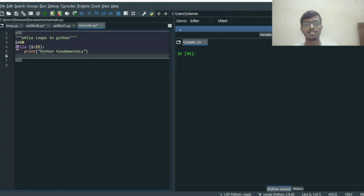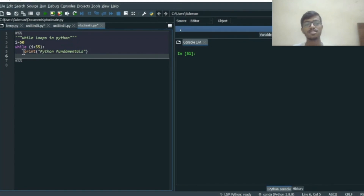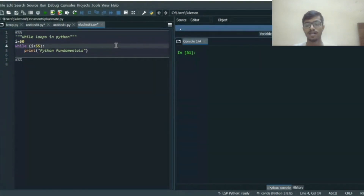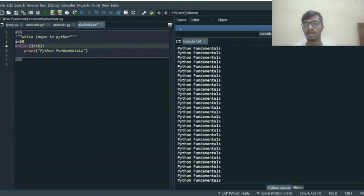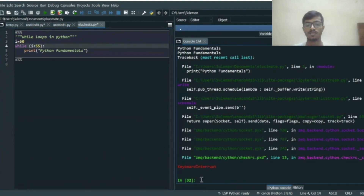To declare the while loop condition, we write 'while' and inside round brackets we write 'i < 55', followed by a colon. Inside the while loop we write a print statement that prints 'Python Fundamentals'. We press Ctrl+Enter to run the code and we can see it runs infinitely — it will keep going since there is no stop condition. To stop this loop we need to put a keyboard interrupt to stop it from running.